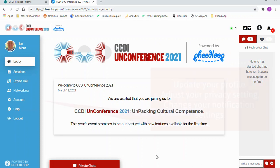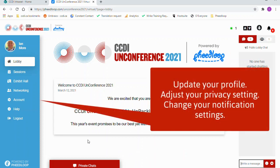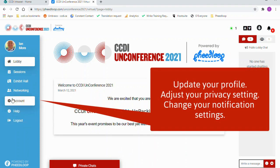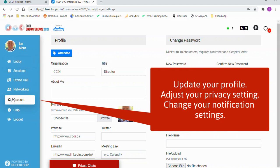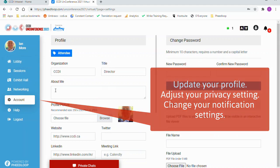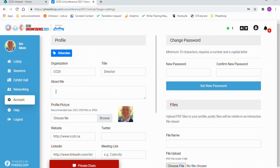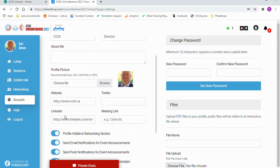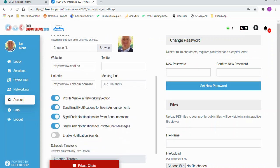To add to or update your profile or adjust your privacy settings, navigate to the left-hand side of the window and select Account. Here you can add your bio, an avatar photo, and social media links.